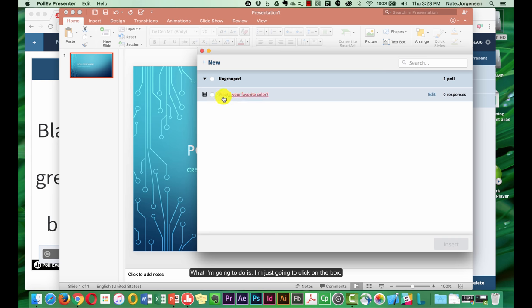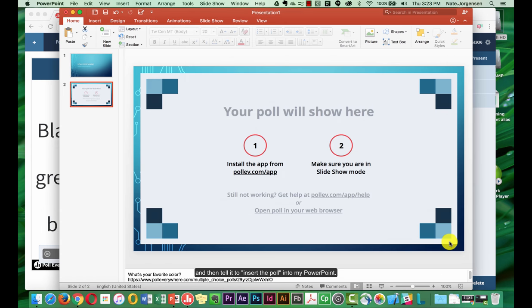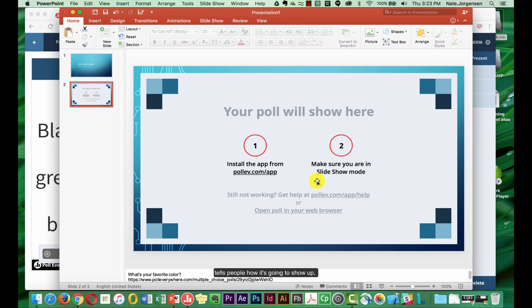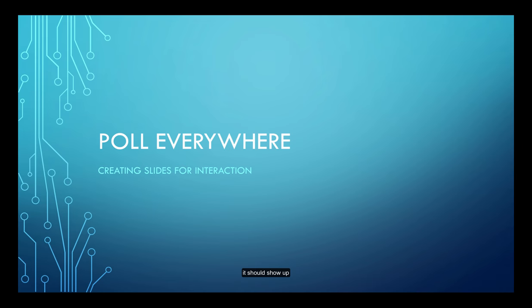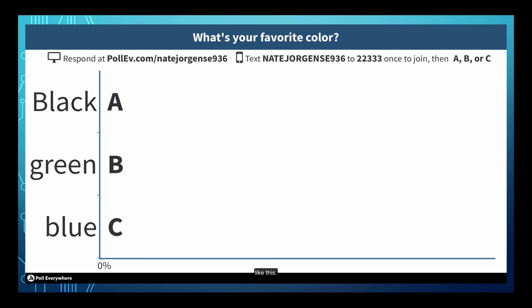What I'm going to do is just click on the box and then tell it to insert the poll into my PowerPoint. It picks this default picture here, tells people how it's going to show up, but whenever I'm presenting it, it should show up like this.